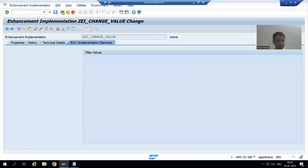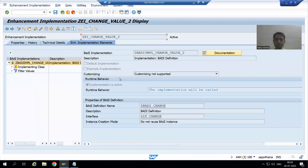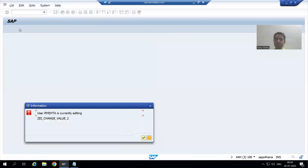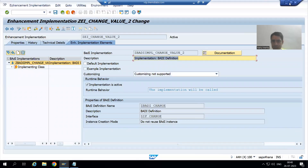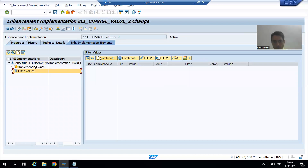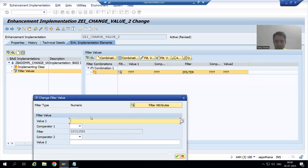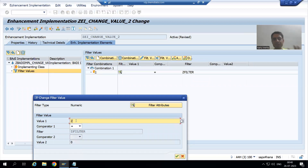Now I will go to the second implementation, go to change mode, click on filter values, click on the combination button. For the second implementation, I will set the filter value equal to 2. I will click OK.